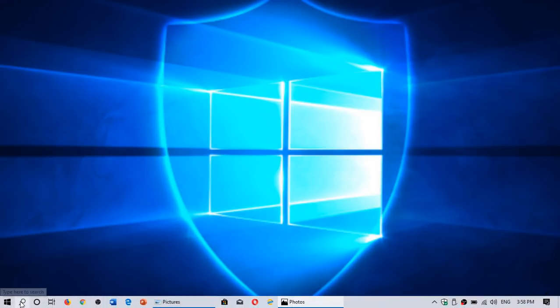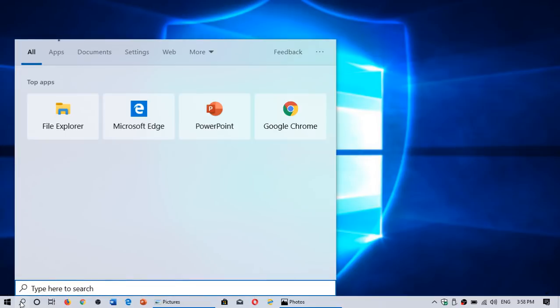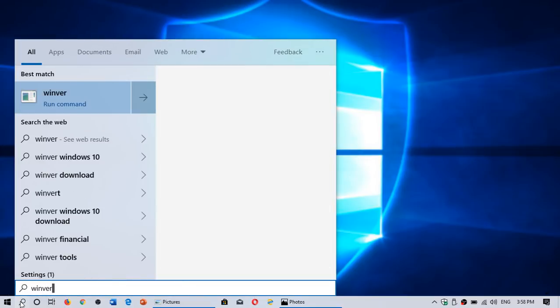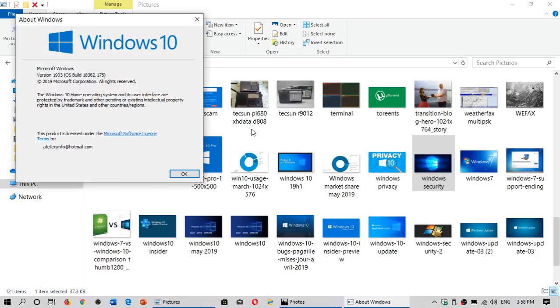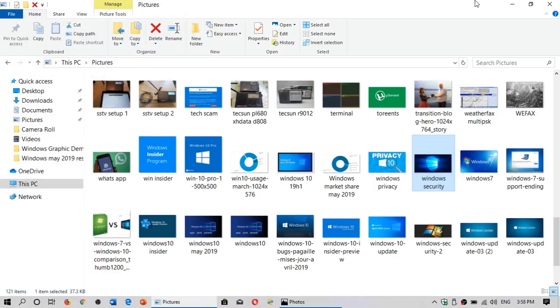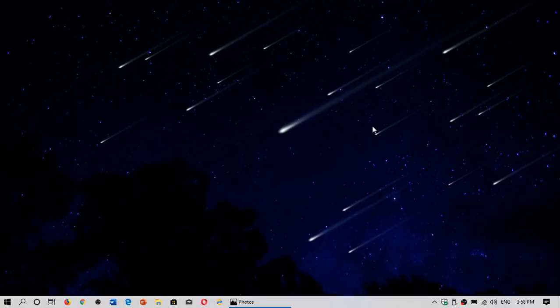and of course if you want to verify where you are simply go to the search box in Windows 10 type winver for the winver or Windows version command and you will see that your version number and your build number and see if it actually matches for security updates